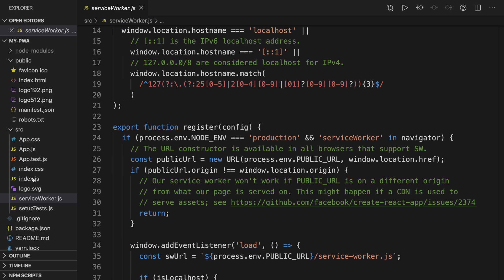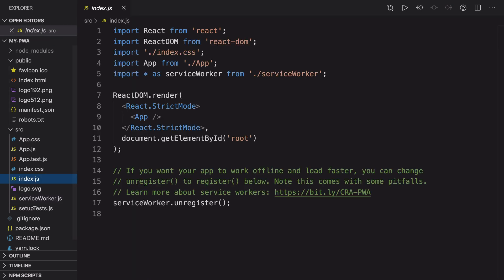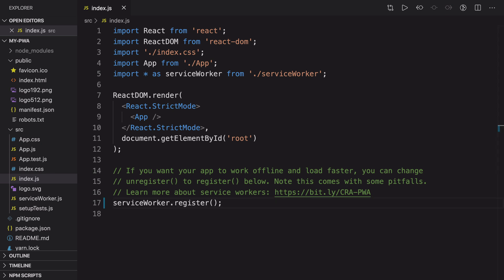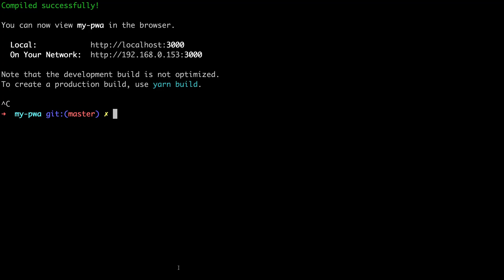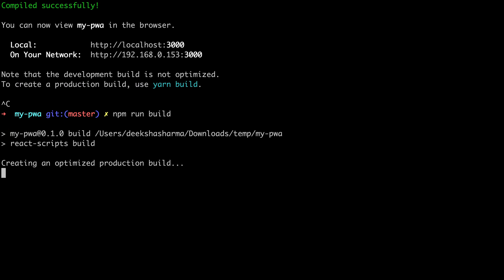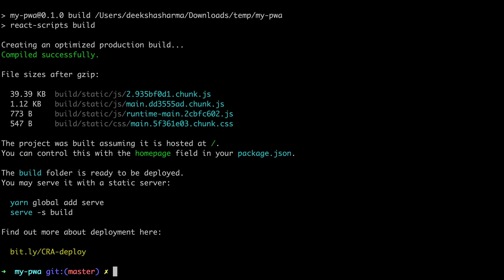Let's head over to the index.js file which currently calls the unregister method from this service worker.js file. We need to instead call register method so when the app loads the service worker gets registered. We will go back to the terminal and create a build using npm run build. Unless the node environment is production your service worker registration will not kick in. Now we have the build directory it should be deployed somewhere right. The quickest way to do that is by adding the serve dependency and deploy this build directory. We will do both of these in one shot using yarn global add serve and serve minus s build.